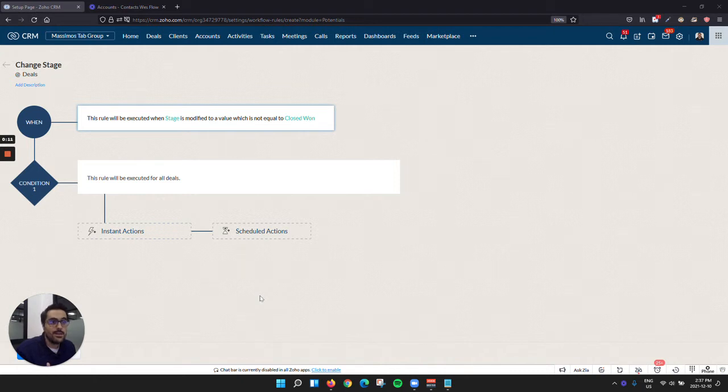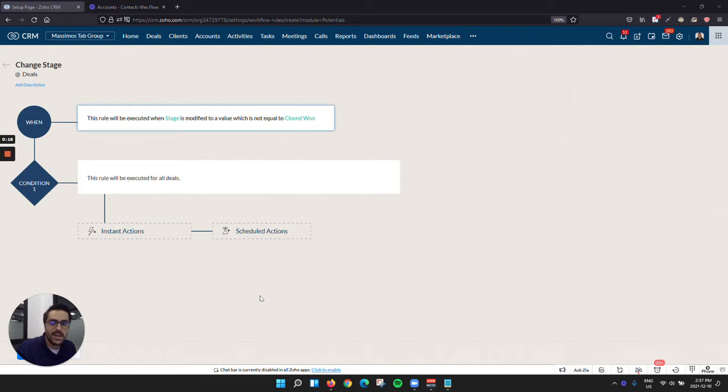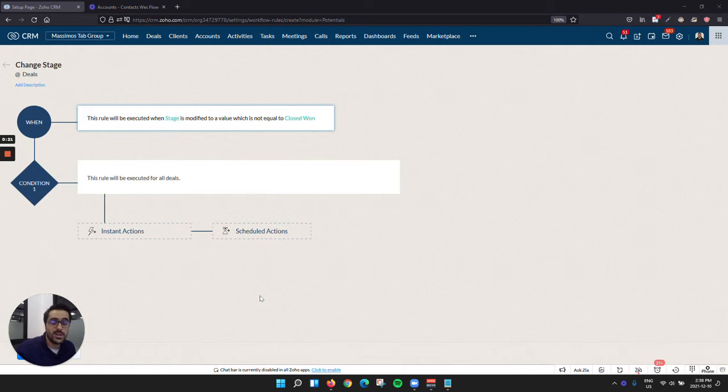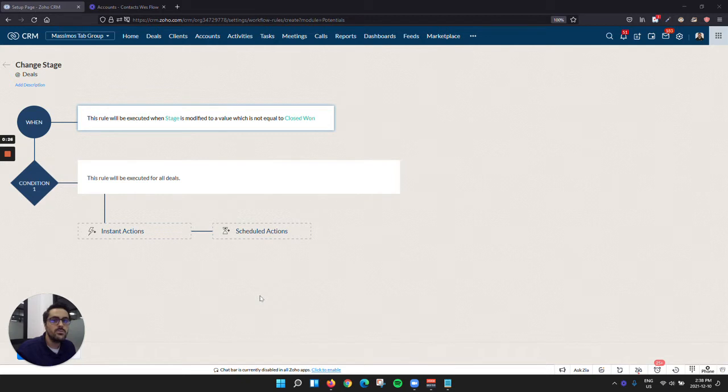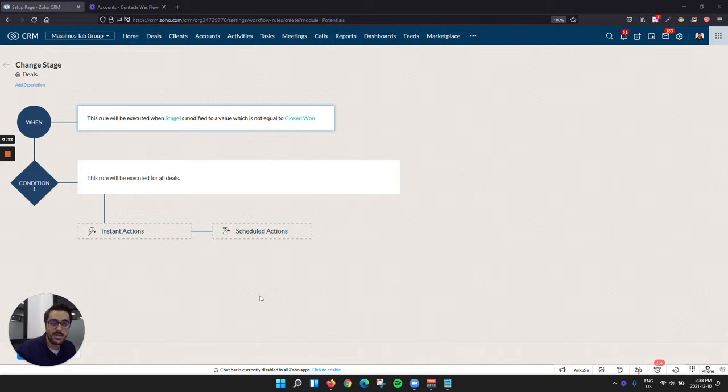You have a deal or an opportunity and it hits the closed won stage, and you want to update the client record with a new status. For example, if you have a client status as prospect, potential client, and client, when you close the deal, you want to update that prospect to now say client in the status.